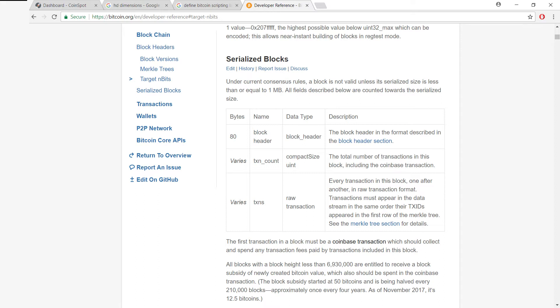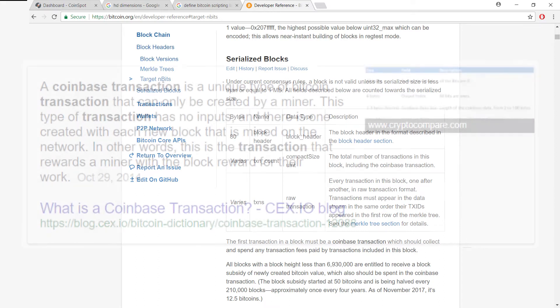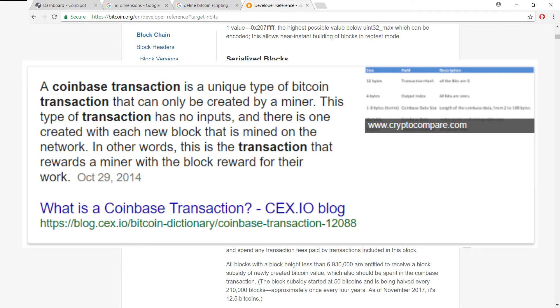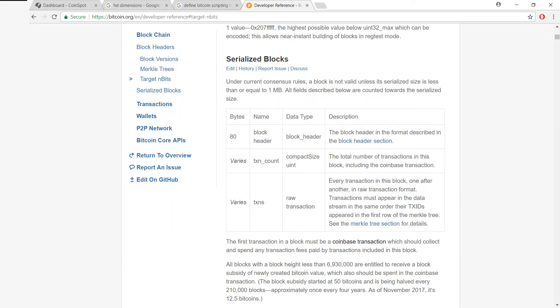And then of course, the Coinbase transaction also includes the block reward. So we can have a clean way of giving a block reward to the miner while spending the transaction fees. So that's pretty neat.